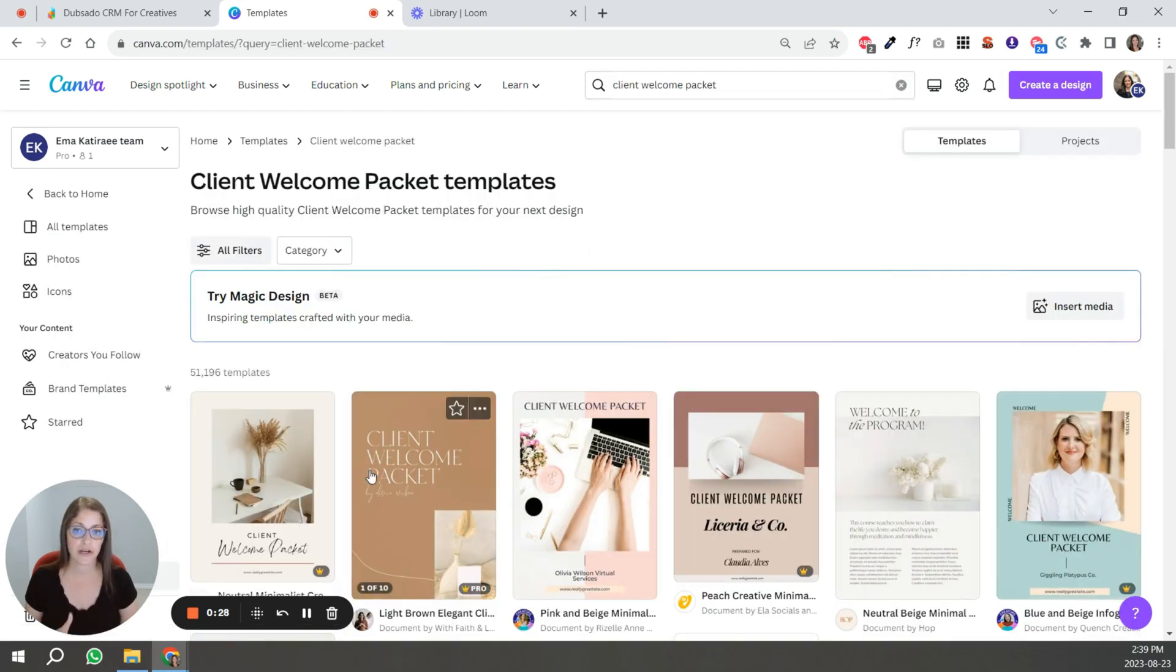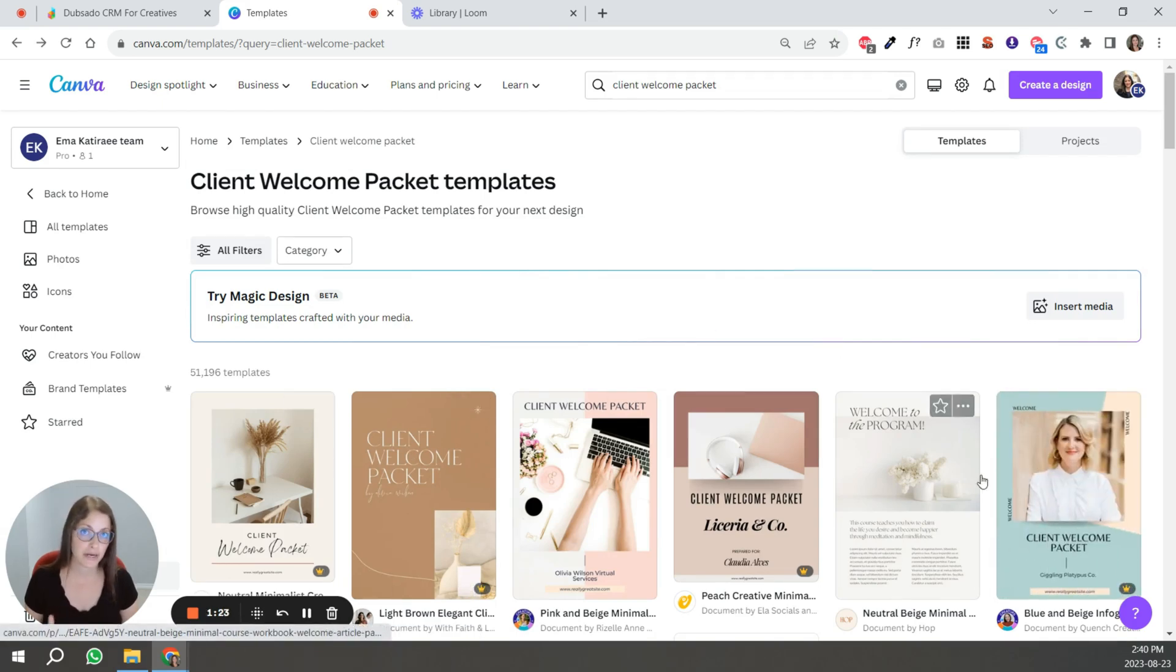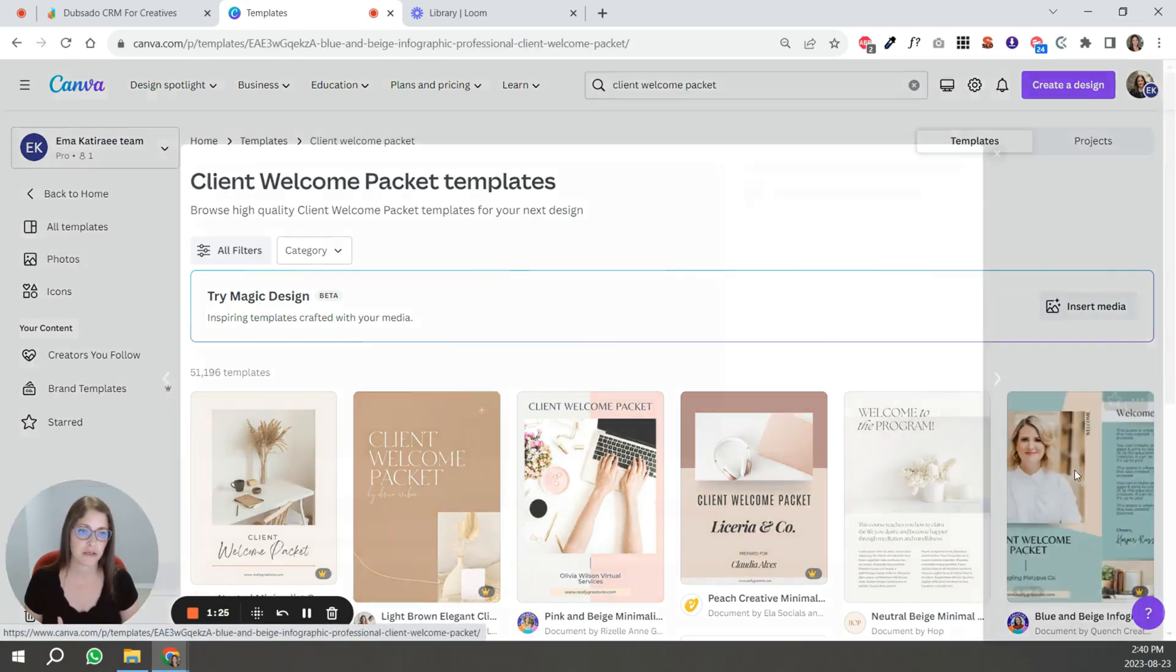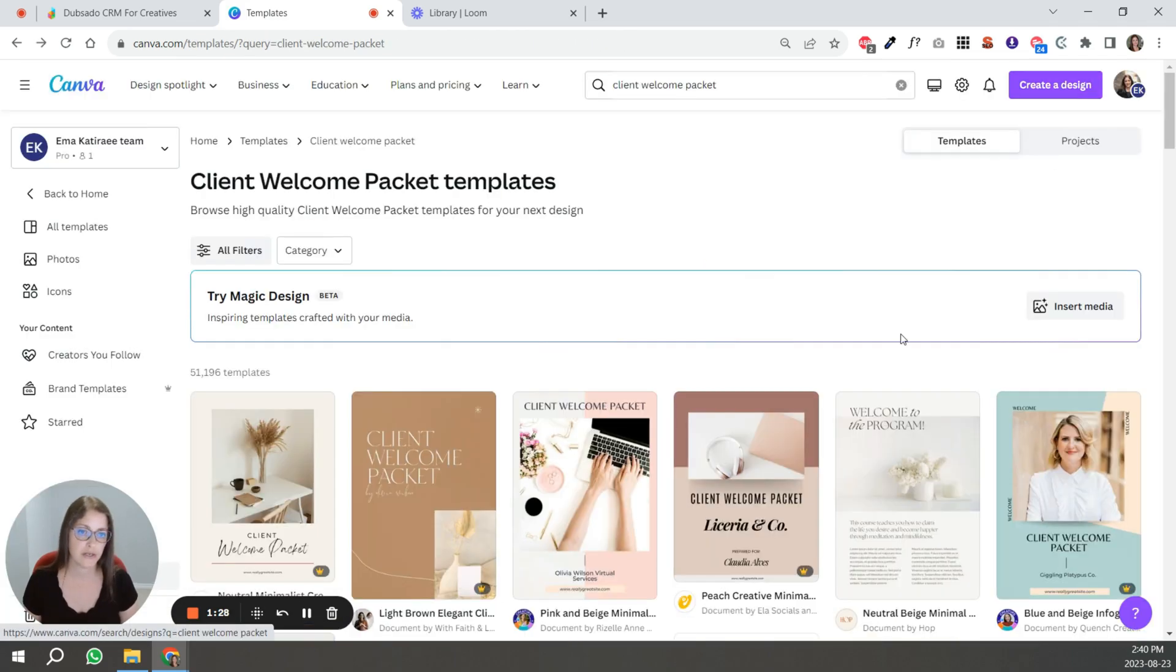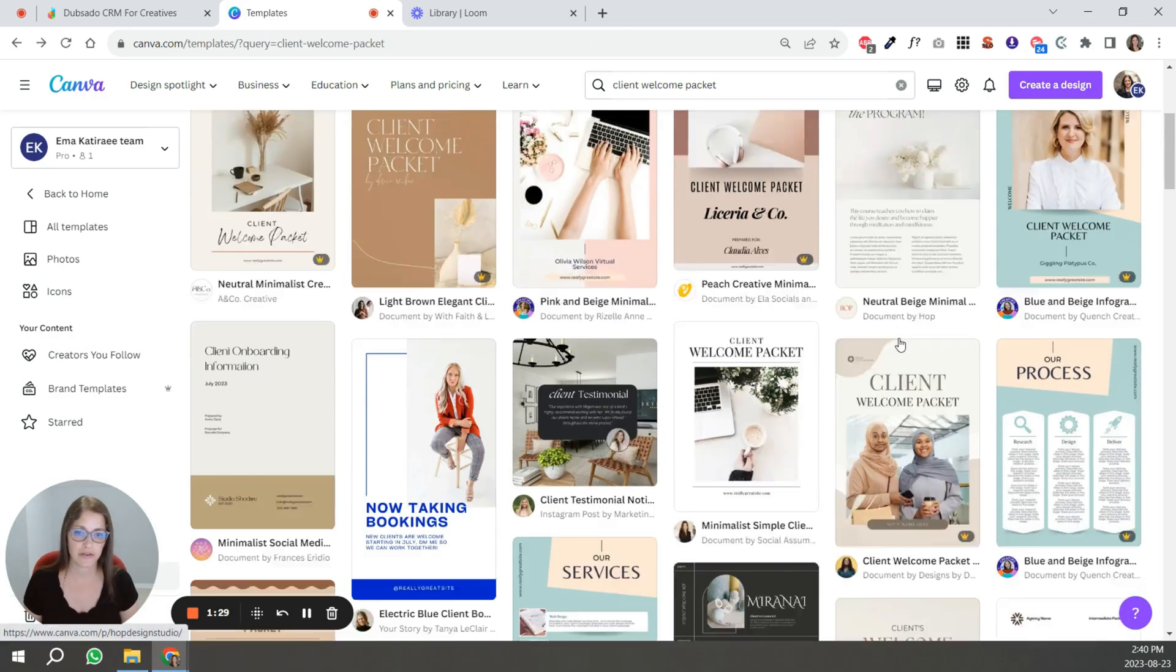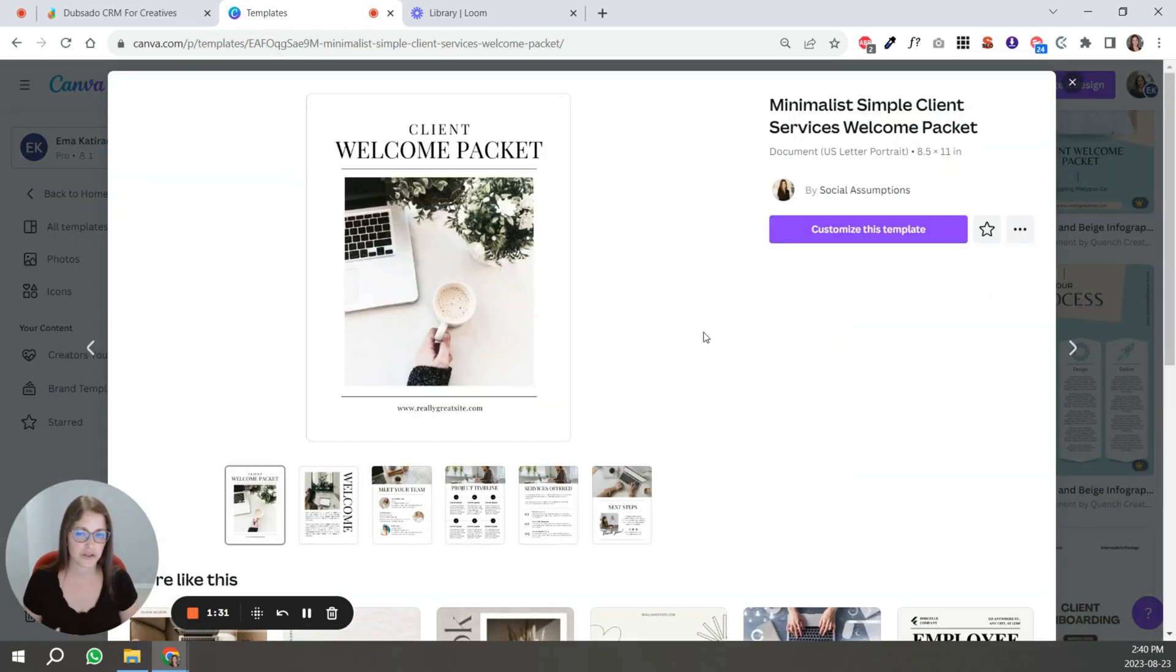And then you're going to see a selection of different templates. So just browse through the templates and click on different ones, see how many pages are included, see if it fits what you want to share.